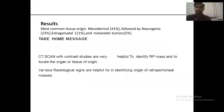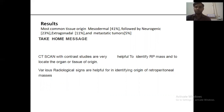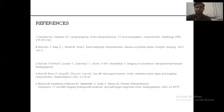Results: the most common tissue of origin was mesodermal at 41%, followed by neurogenic at 23%, extra-gonadal at 11%, and lastly rare metastatic tumors at 5%. CT scans with contrast are very helpful to identify retroperitoneal masses and locate the organ or tissue of origin. Various radiological signs are helpful in identifying the origin of the retroperitoneal masses. Thank you.